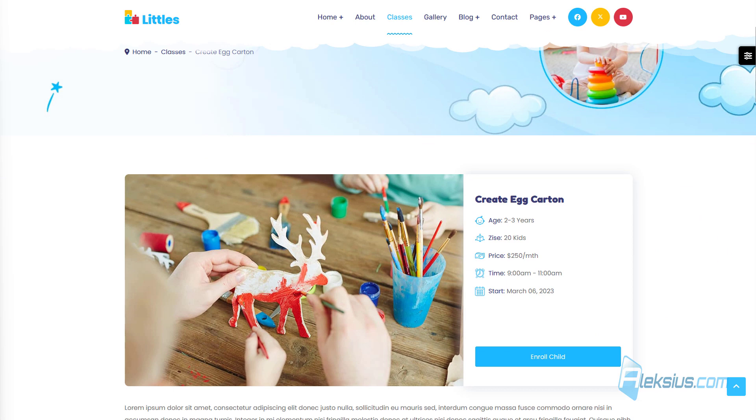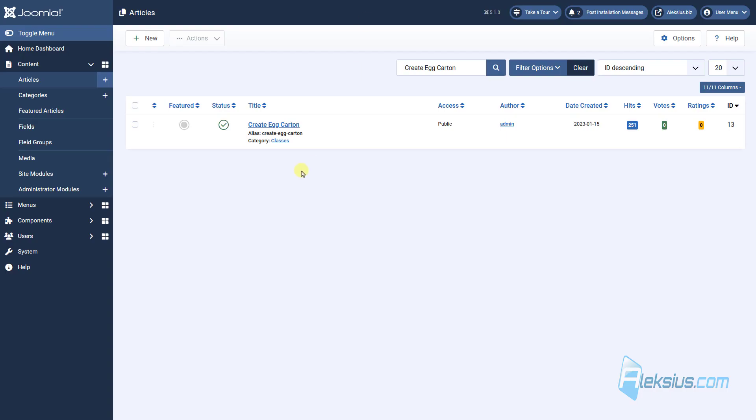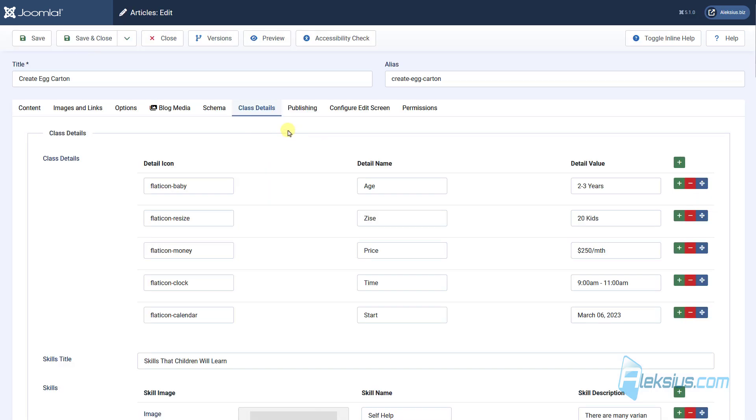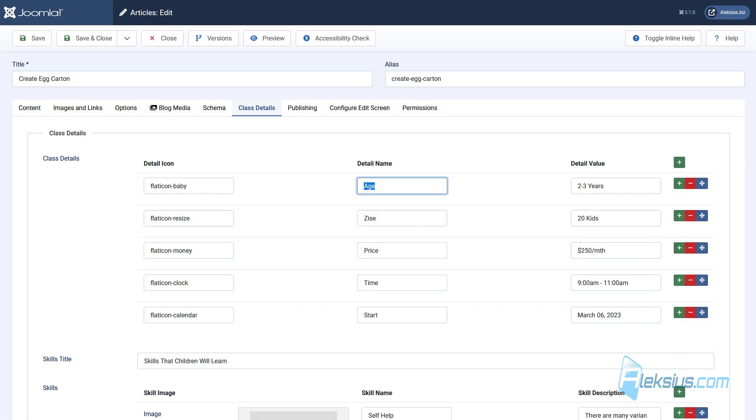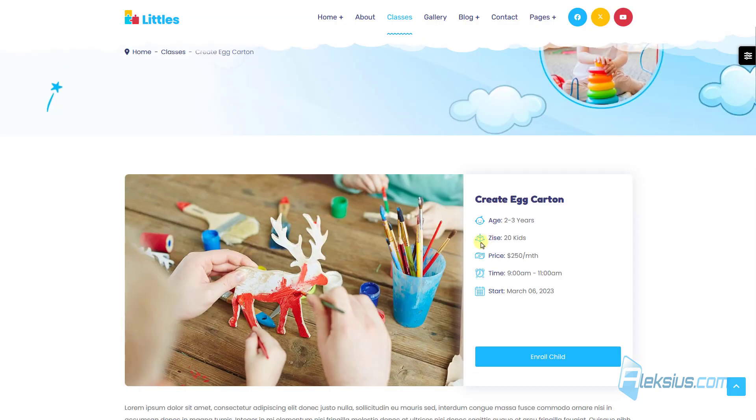The data in the gray-edged cartoon is information from the fields. Let's see the admin panel. Here is the article. Here is our custom fields. And here is our age, price, time, and so on. Here they are.